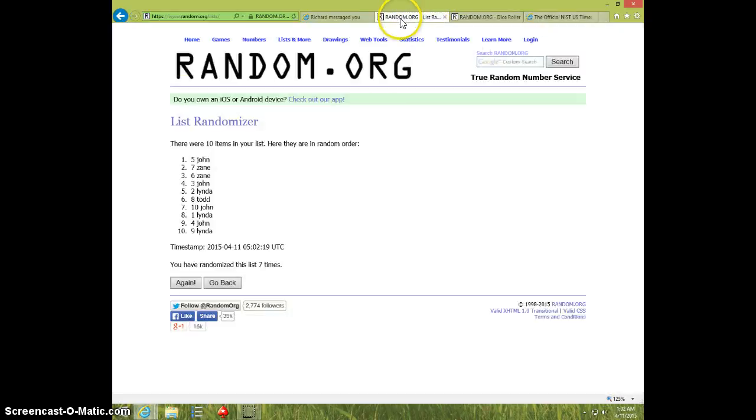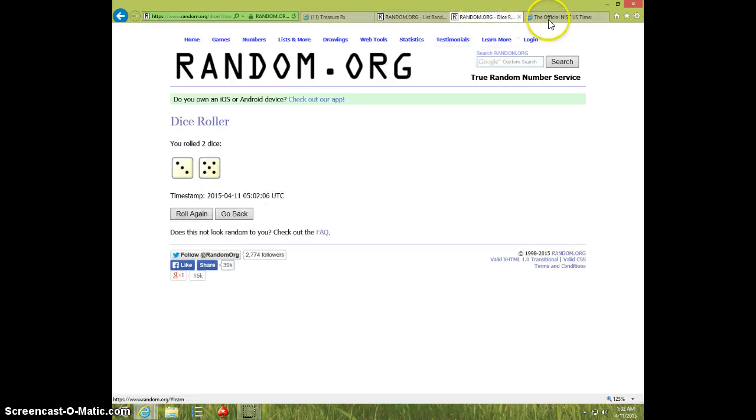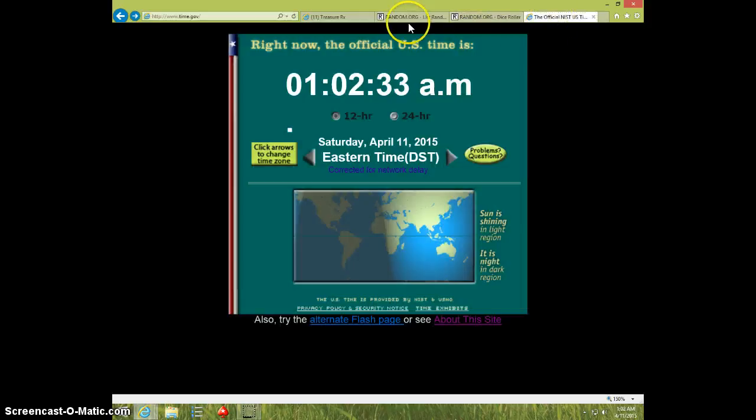102, eighth and final time. Good luck. John, spot ten. Eight times. Eight on the dice, 102.